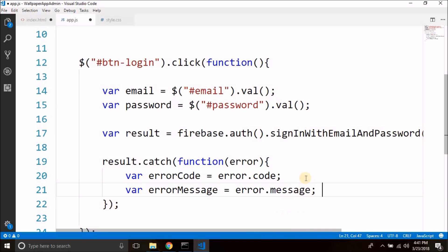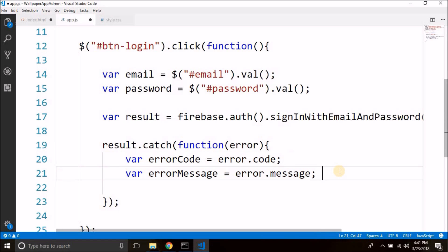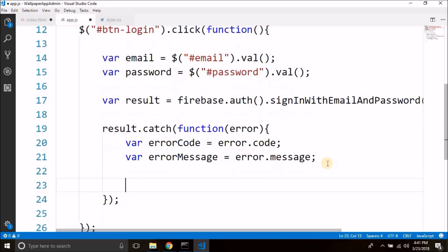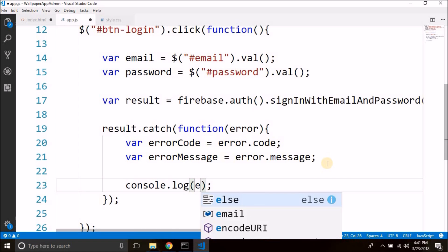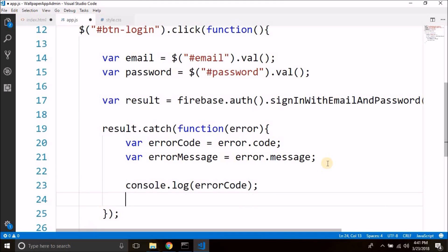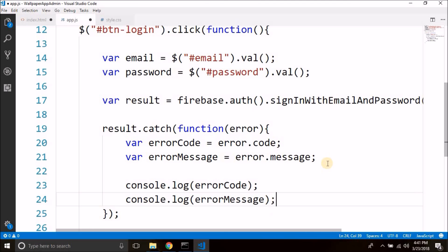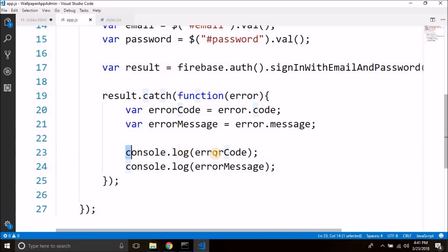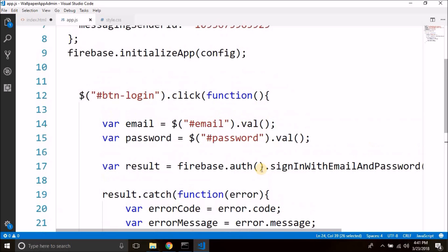So we have the error code and error message from the result. If there is any error we will get these values, and we can display them to the console using console.log for the error code and error message. That's it for the login.